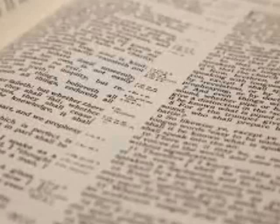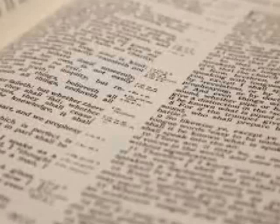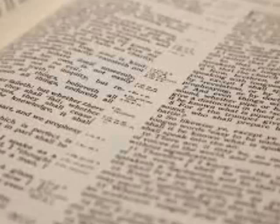In Luke chapter 12, verse 15, Jesus said, Take heed and beware of covetousness, for a man's life consists not in the abundance of things which he possesses.